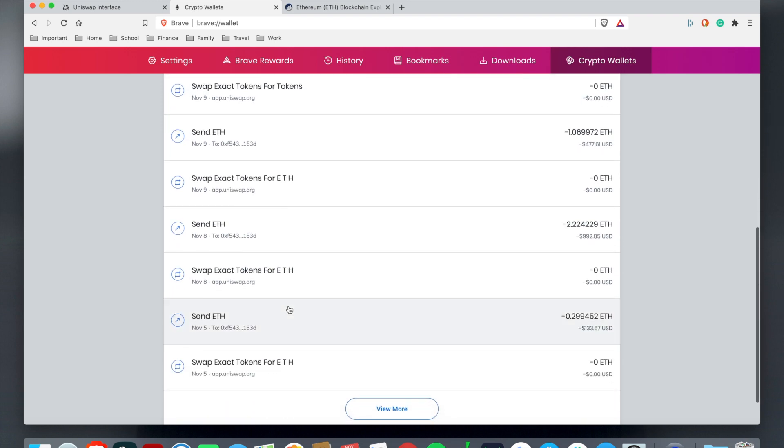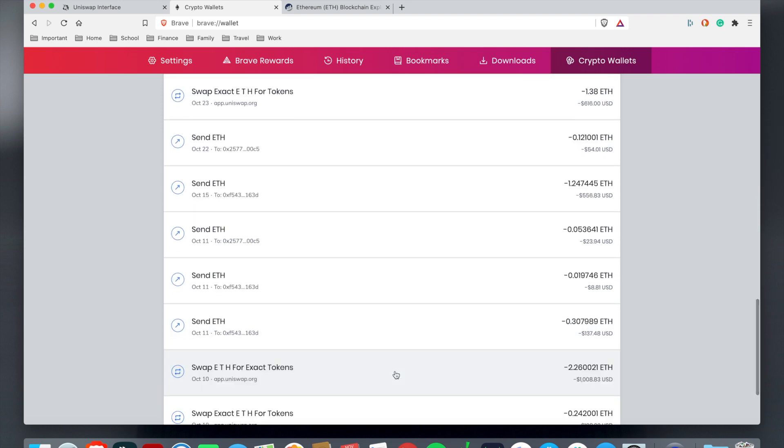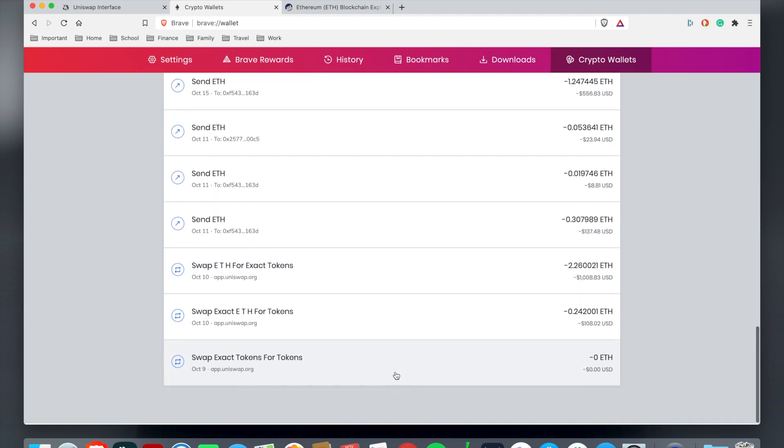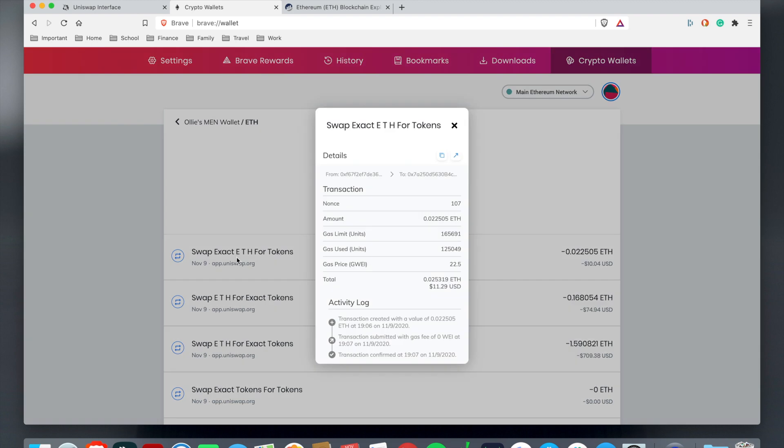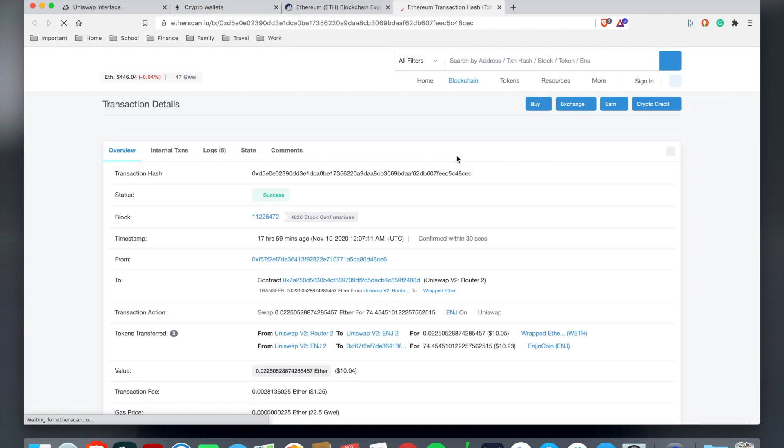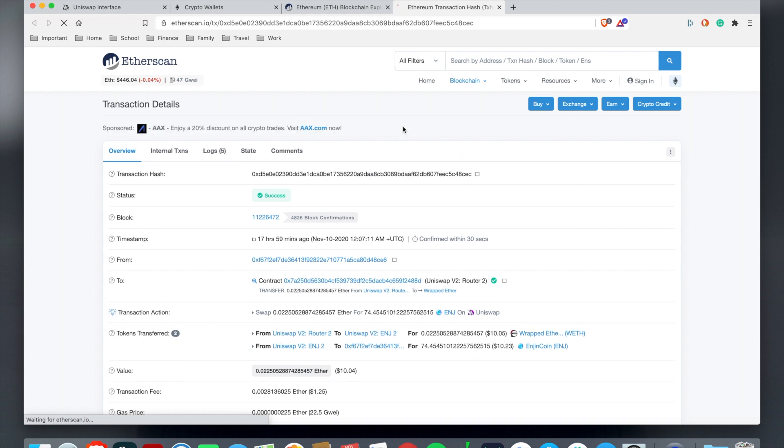That's pretty much it for the wallet functionality. Once you choose Ethereum, you see this is your activity log here where it shows your activity. You can always scroll down to view more whenever you want a more description of your activity log.